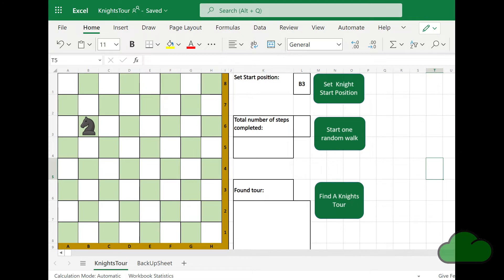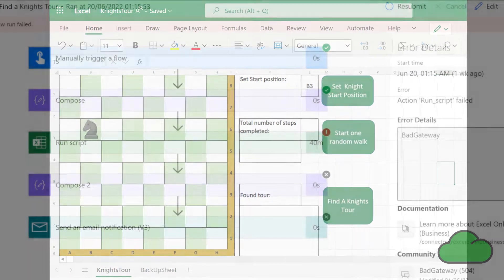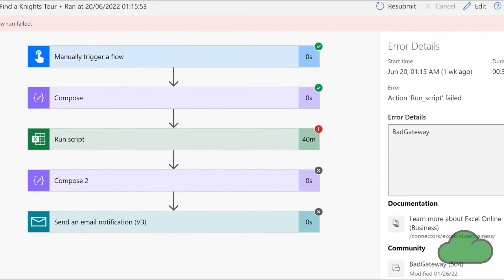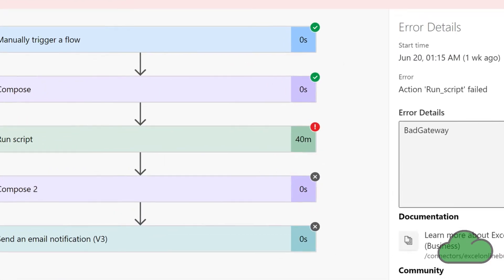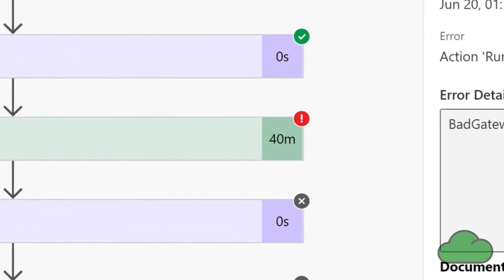In a previous video I did demoing the knight tour search using Office Scripts, I encountered a timeout error. Let us in this video have a look at that issue in more detail. In the associated flow, it timed out after 40 minutes.